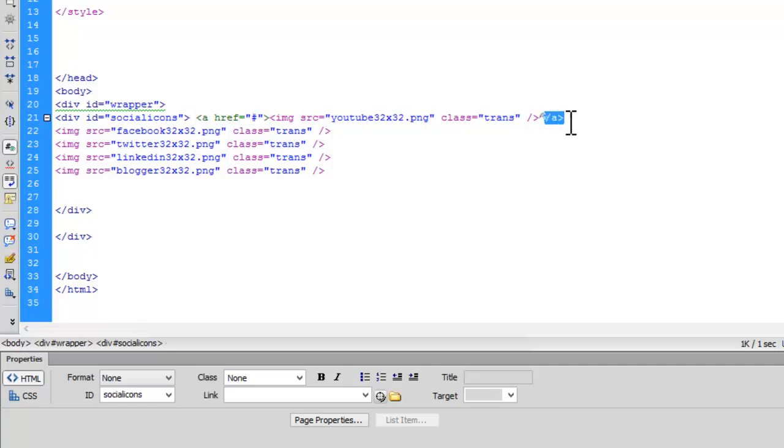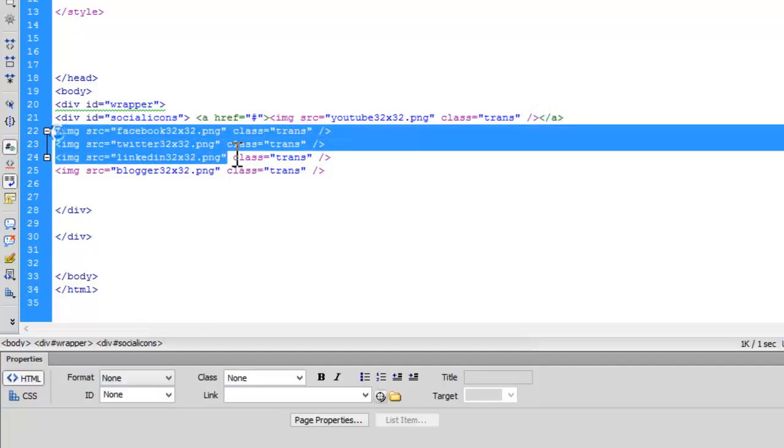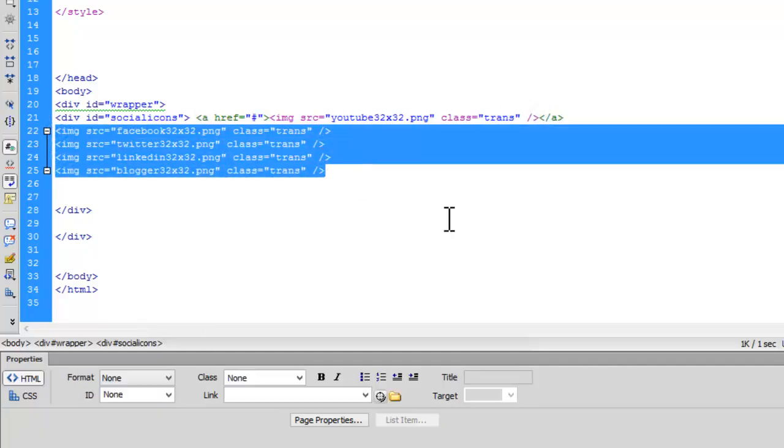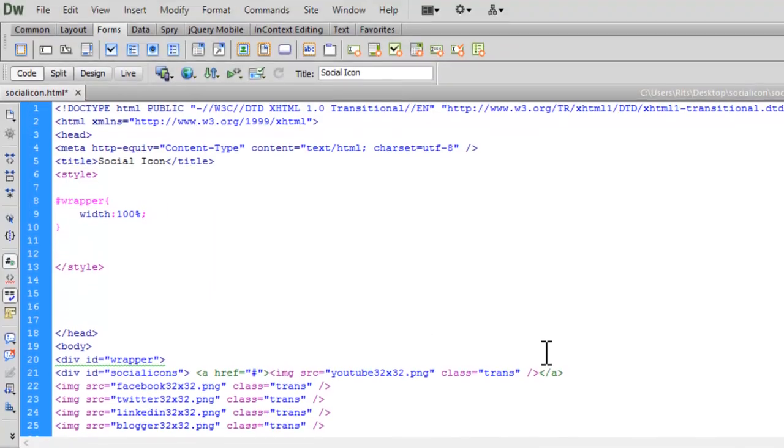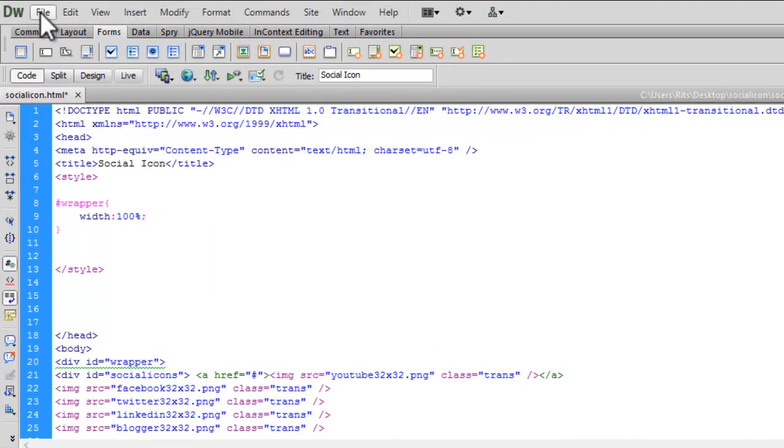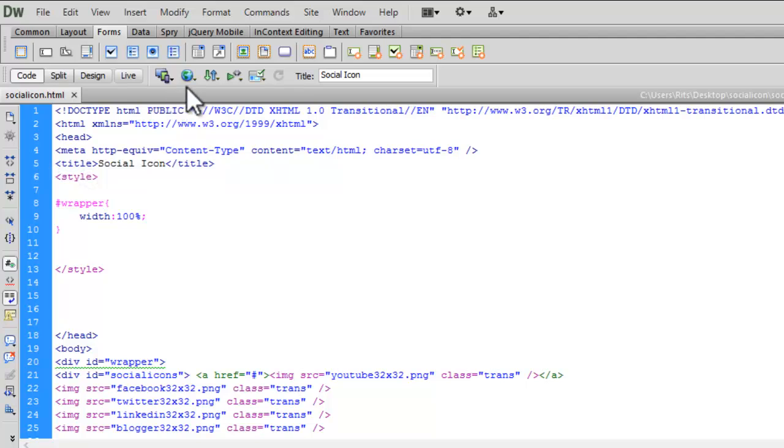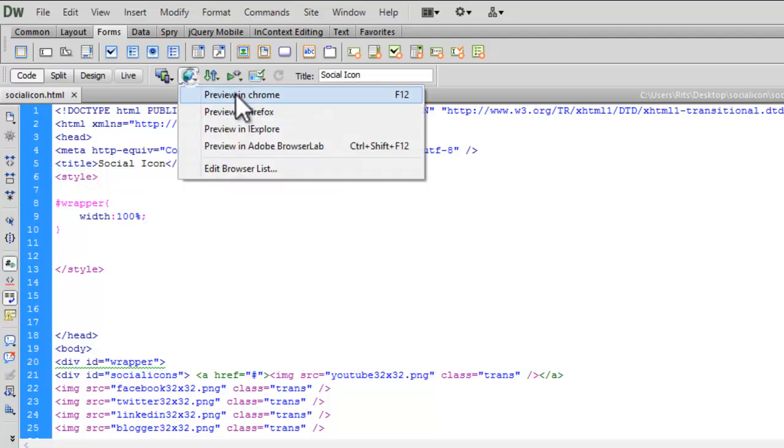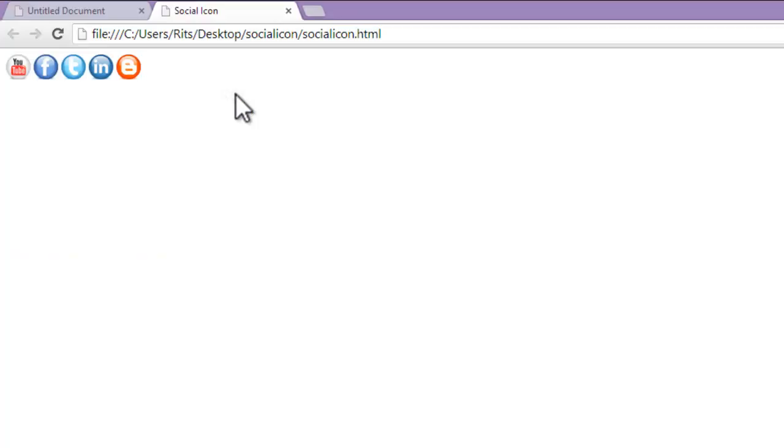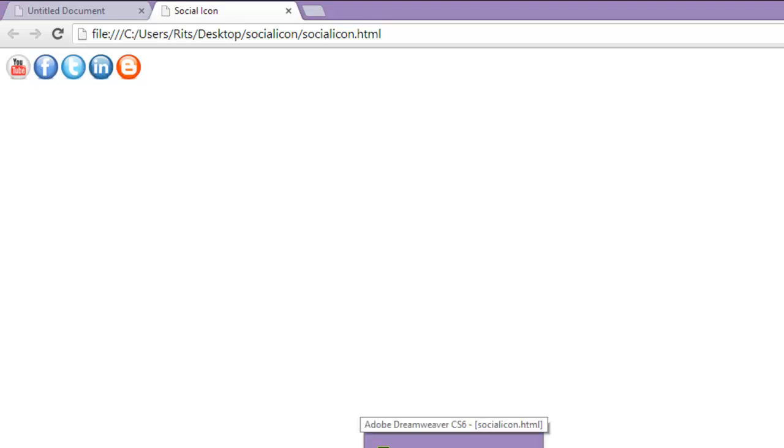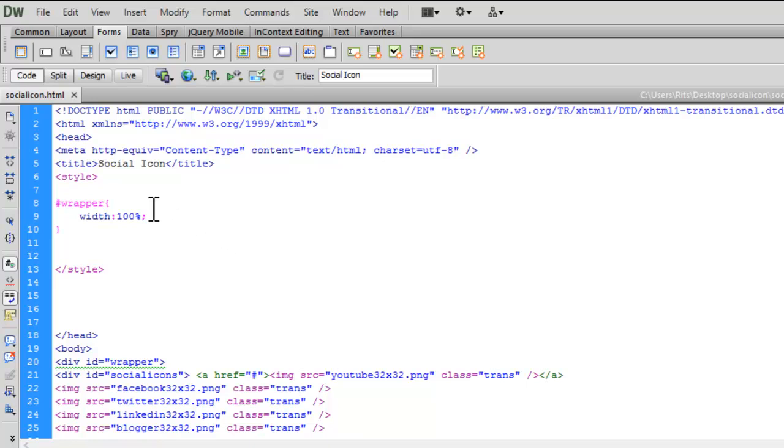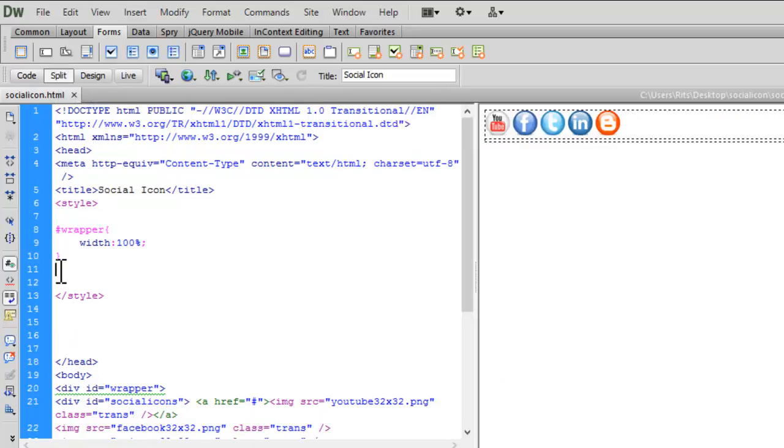Let's save this and preview. See, we now have our social icons. Let's add some CSS rules for them. Let me go to the head section.